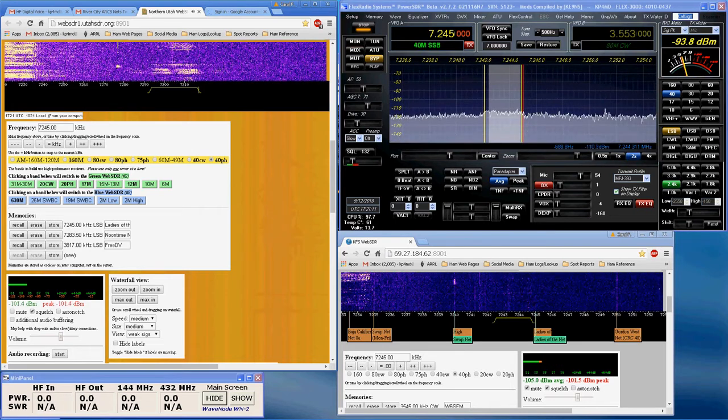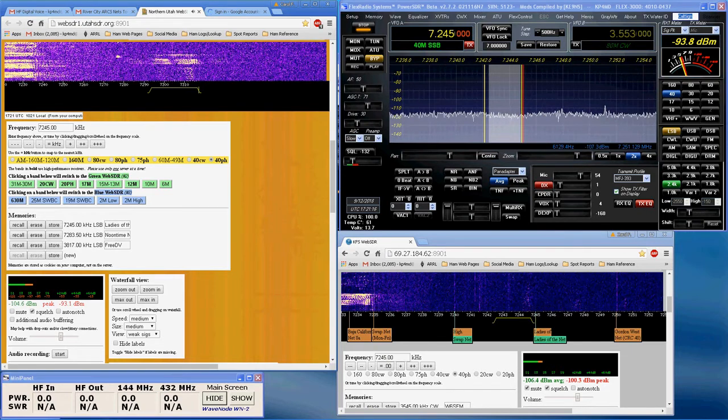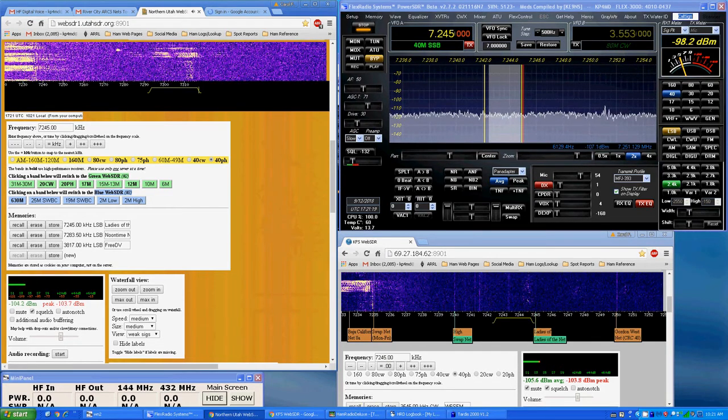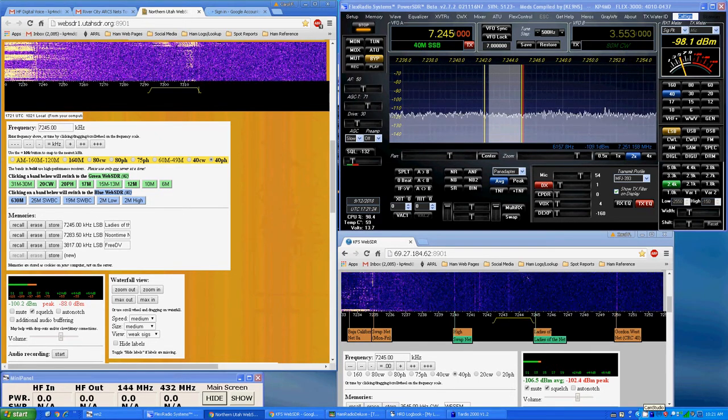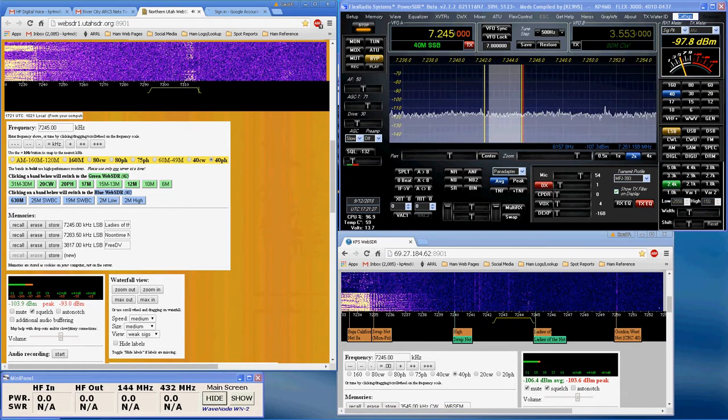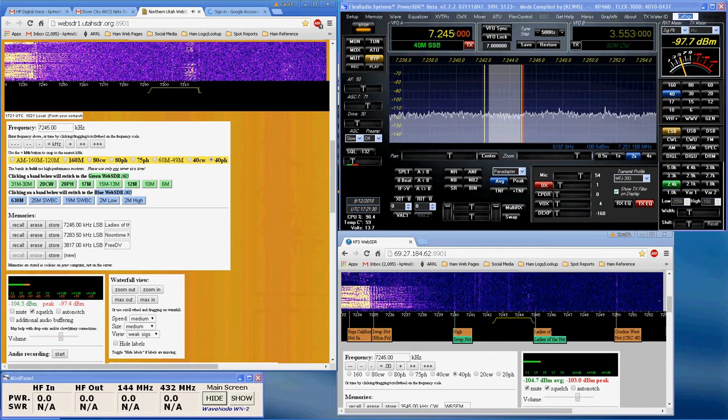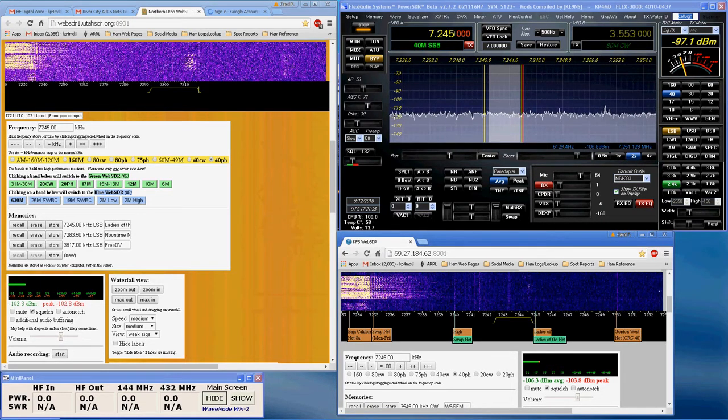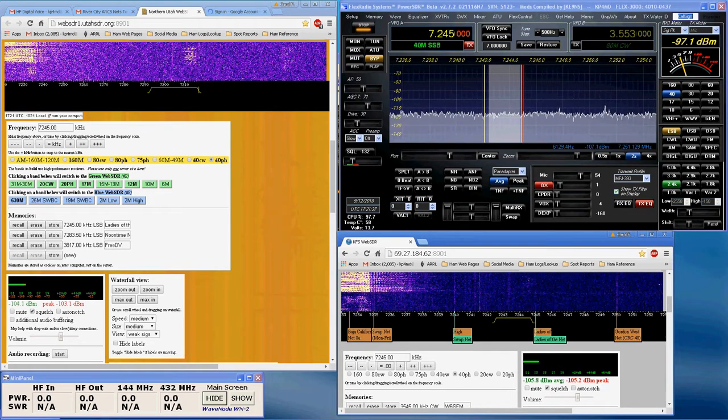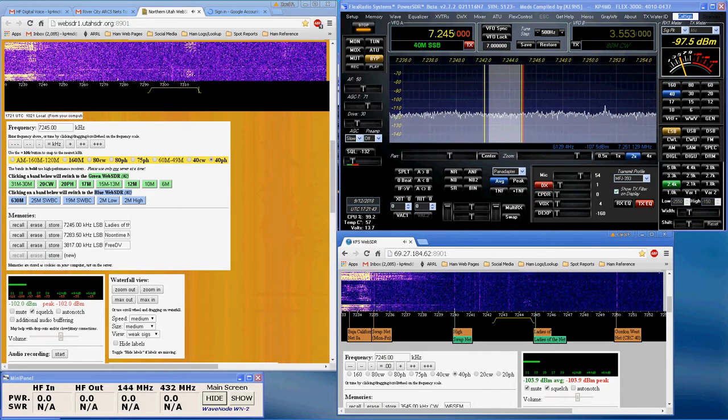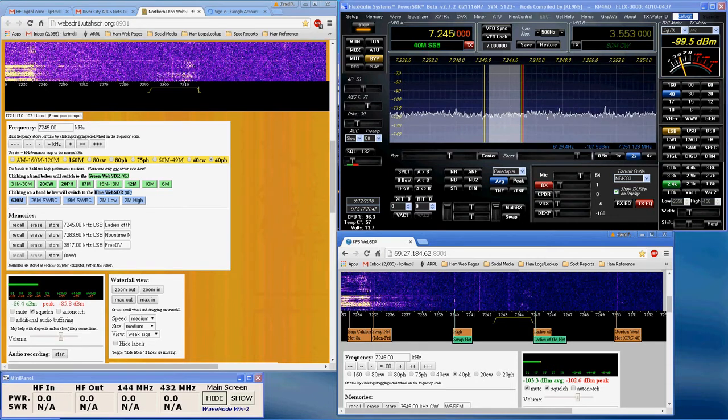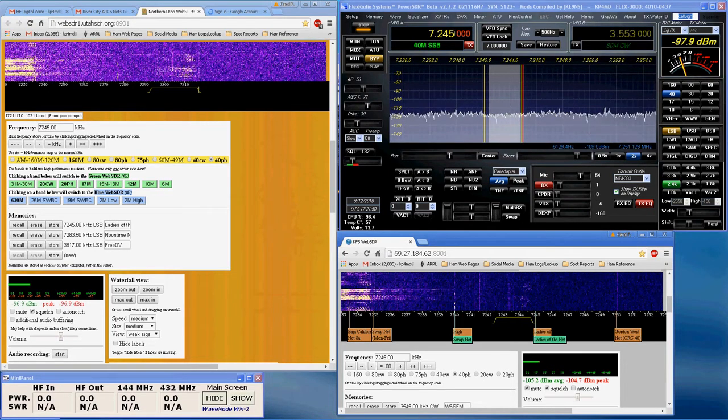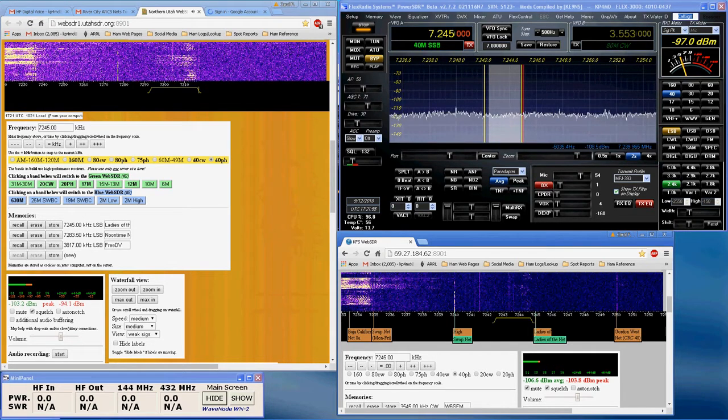This is AA6MW, the KM6DIR Ladies of the Net. Are there any other ladies that would like to check in? None heard. Would you ladies like to add anything else? Carol, would you like to add anything else? No, I'm fine, I'll save my 73s, and I'll try to be back tomorrow.